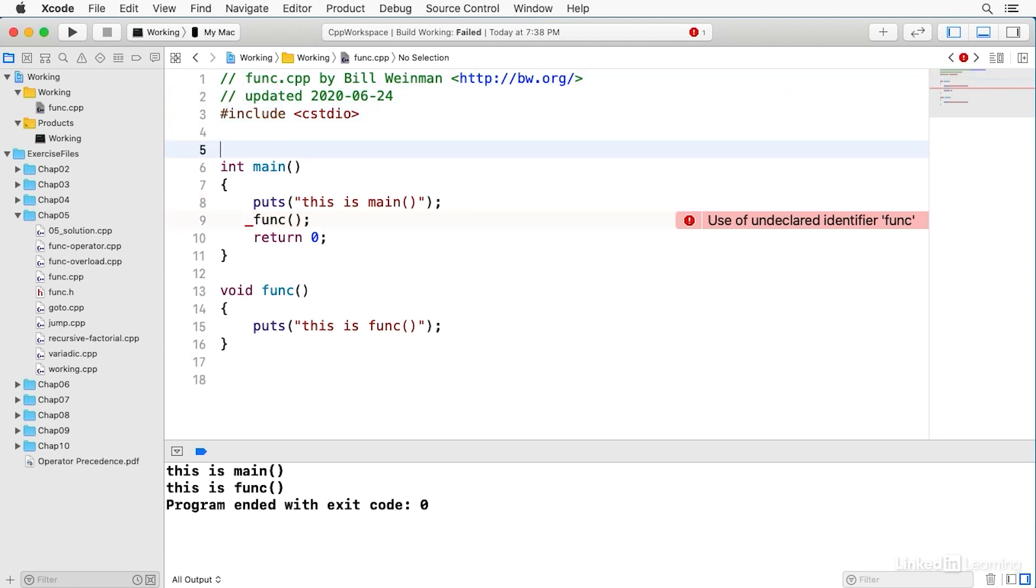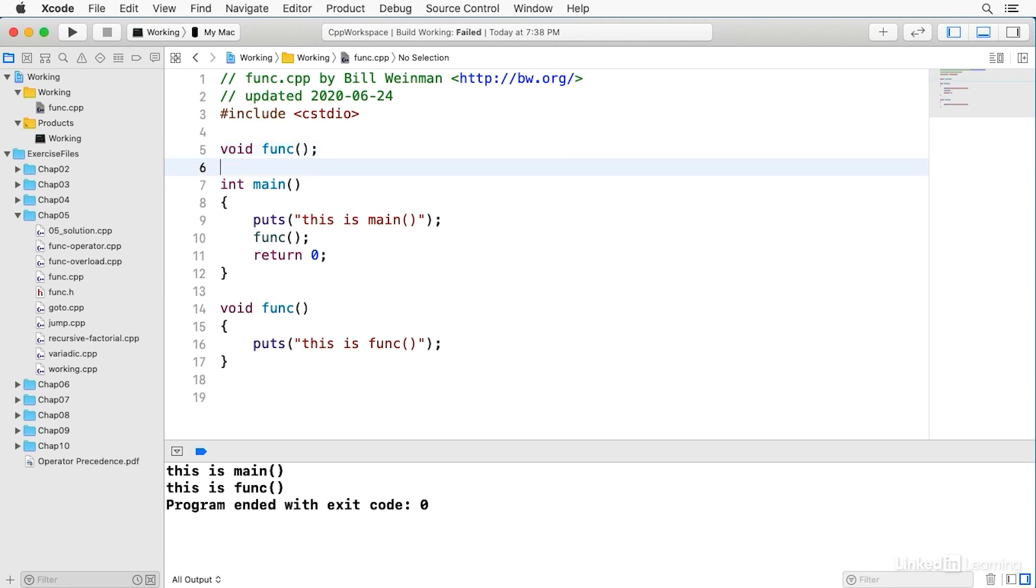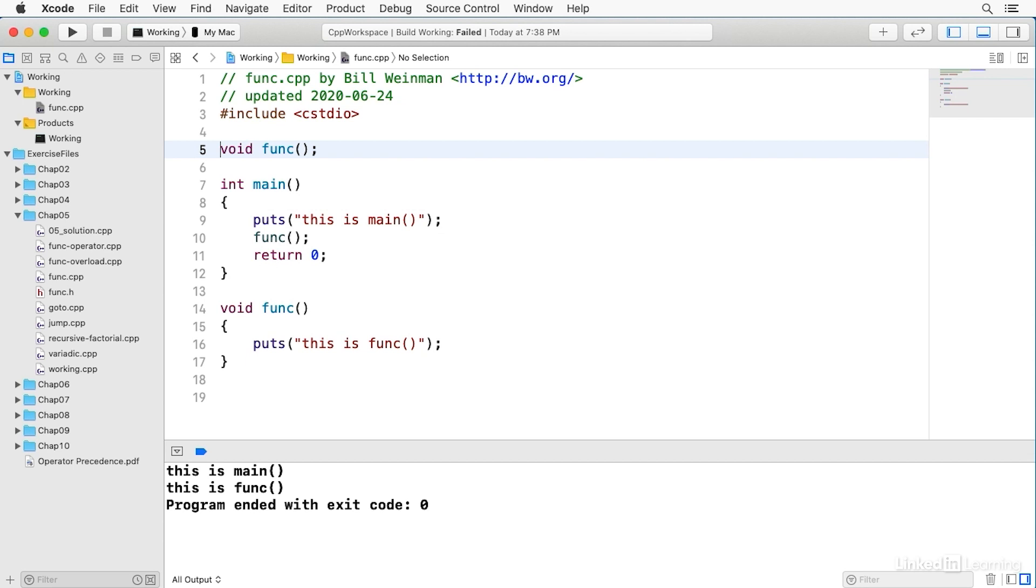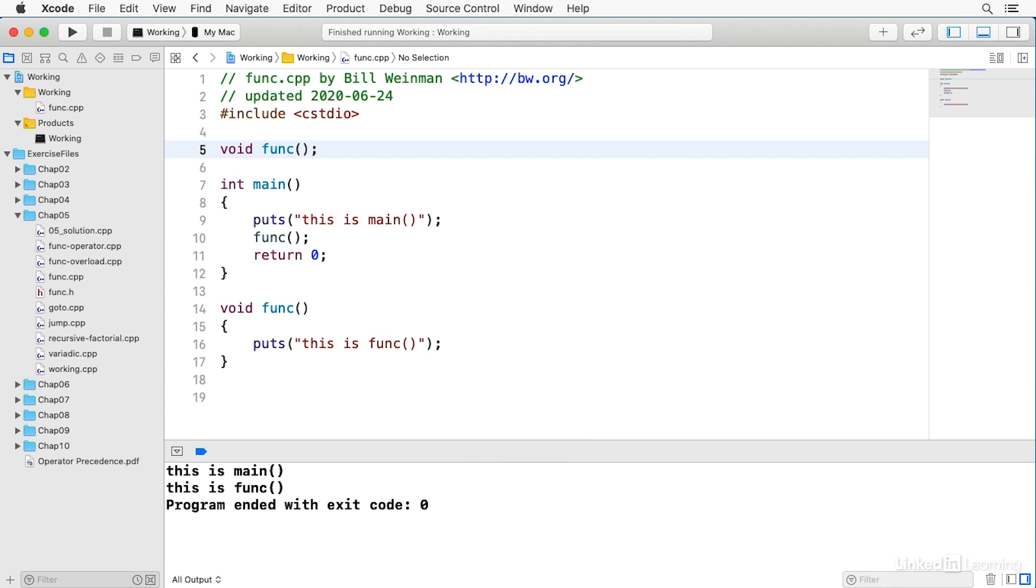So what I can do is I can come up here and declare it. I can say void func, and just put a semicolon there, and that's just a declaration with the actual definition of the function later. But this tells the compiler there's a function, and it's called this, and this is its function signature. And so it's okay to call it, and we can link it up later. And so now I can build and run, and it works exactly as expected.